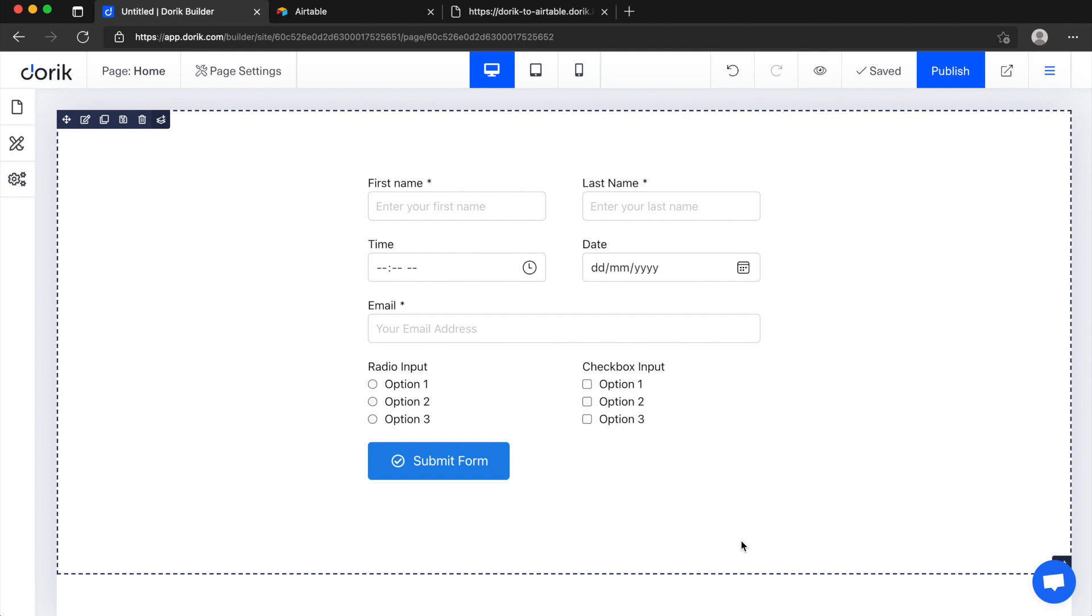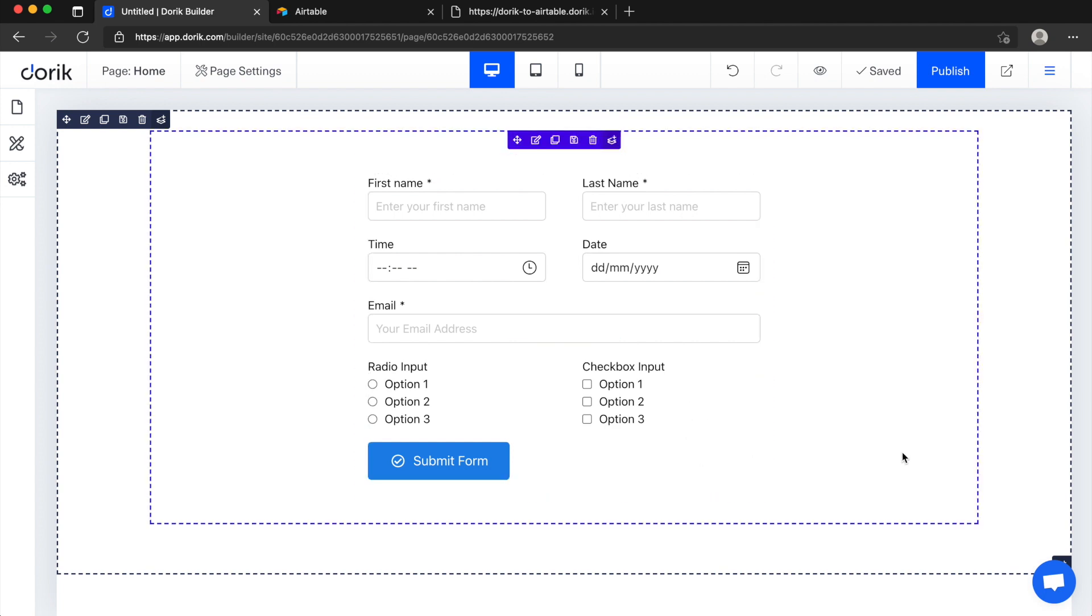As you know we have recently released our custom form element and in the last video I shared how we can design our custom form fields and use different types of input fields and style them. In this video I'm going to share only how we can connect our custom form to Airtable and send data from custom form to Airtable.